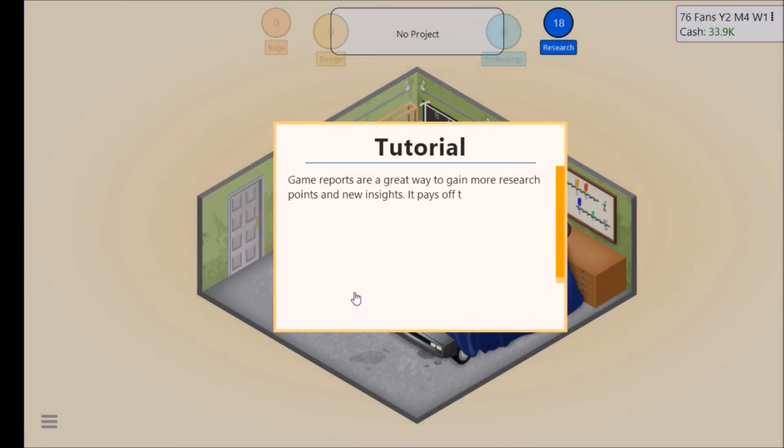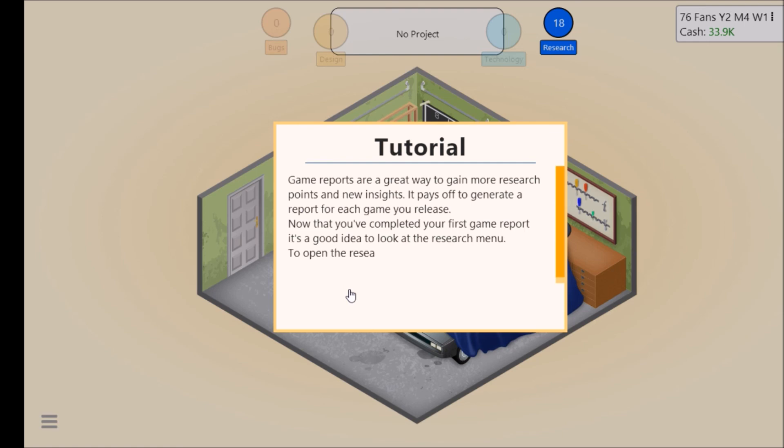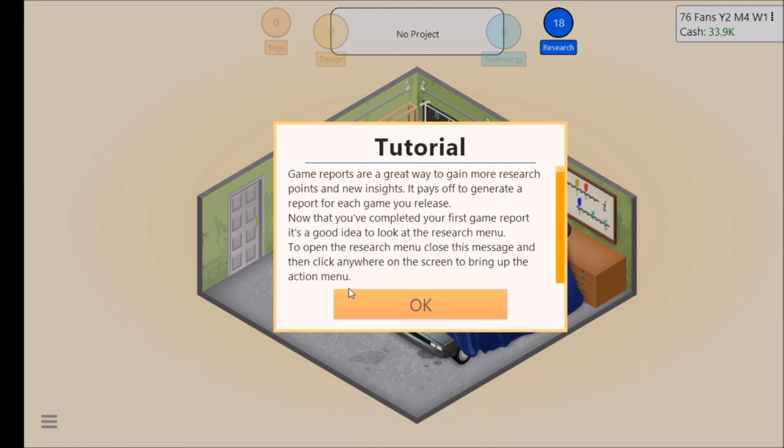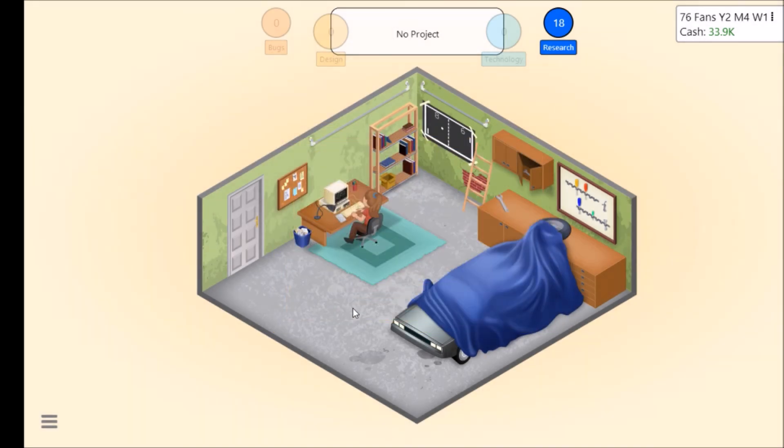Game reports are a great way to gain more research points and new insights. It pays off to generate a report for each game you release. Now that you've completed your first game report it's a good idea to look at the research menu. To open the research menu close the message and then click anywhere on the screen to bring up the action menu.